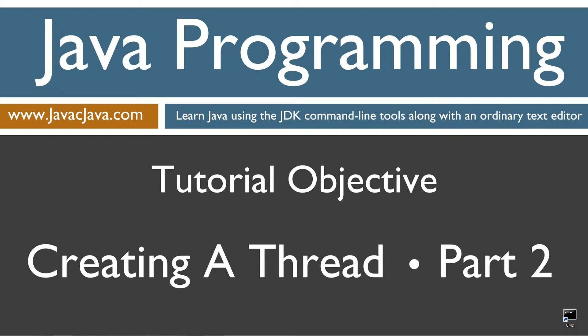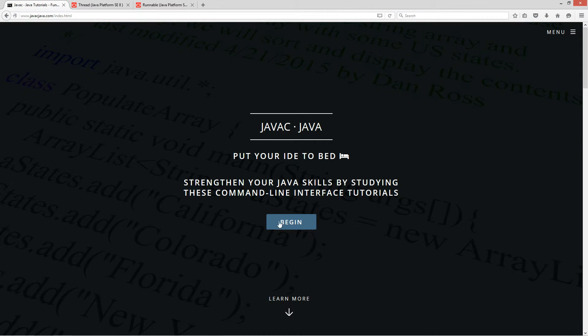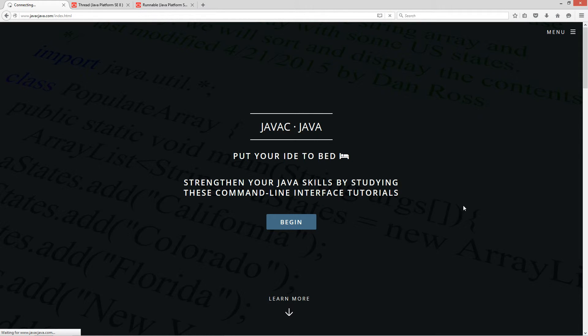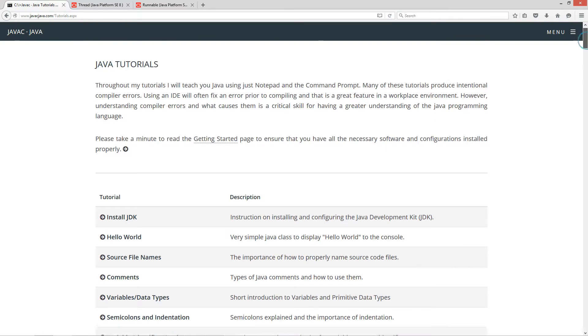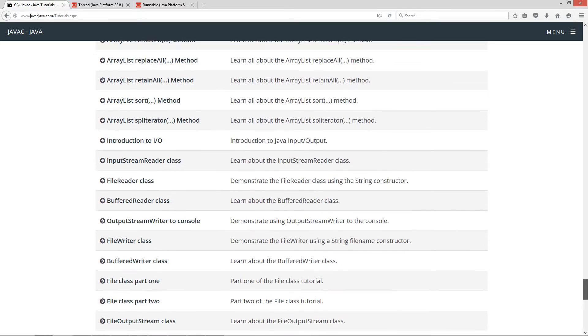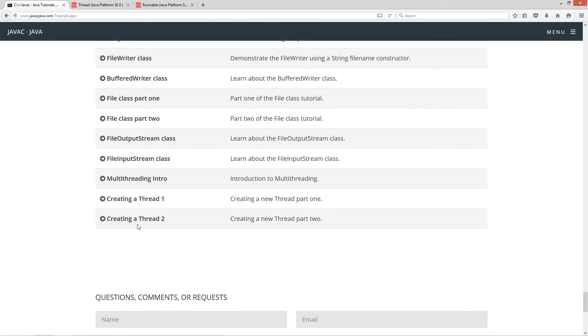This is part two of my creating a thread tutorial. I'm going to open up my browser to my website javajava.com and select begin. I'm going to scroll down to the creating a thread part two.